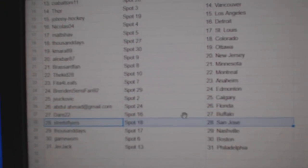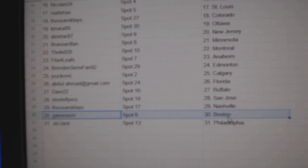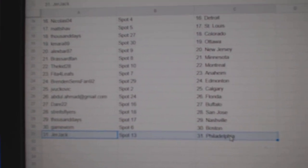Dare, Buffalo. Stripes San Jose. Thousand Nashville. Game War in Boston. Drew Jack, Philly.